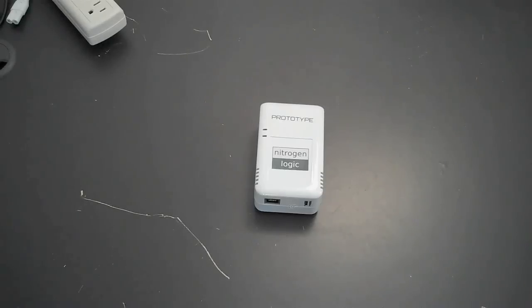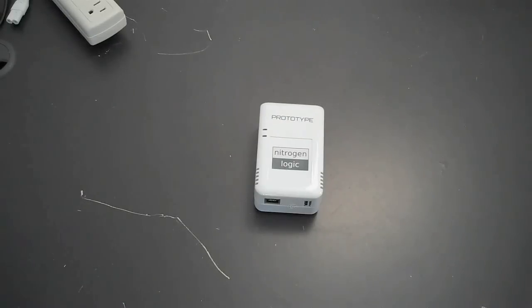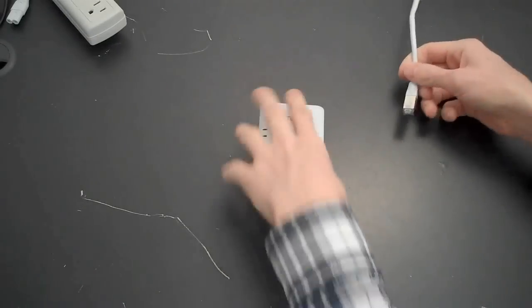Here is how to set up your Nitrogen Logic depth controller. First, connect to a Gigabit network.